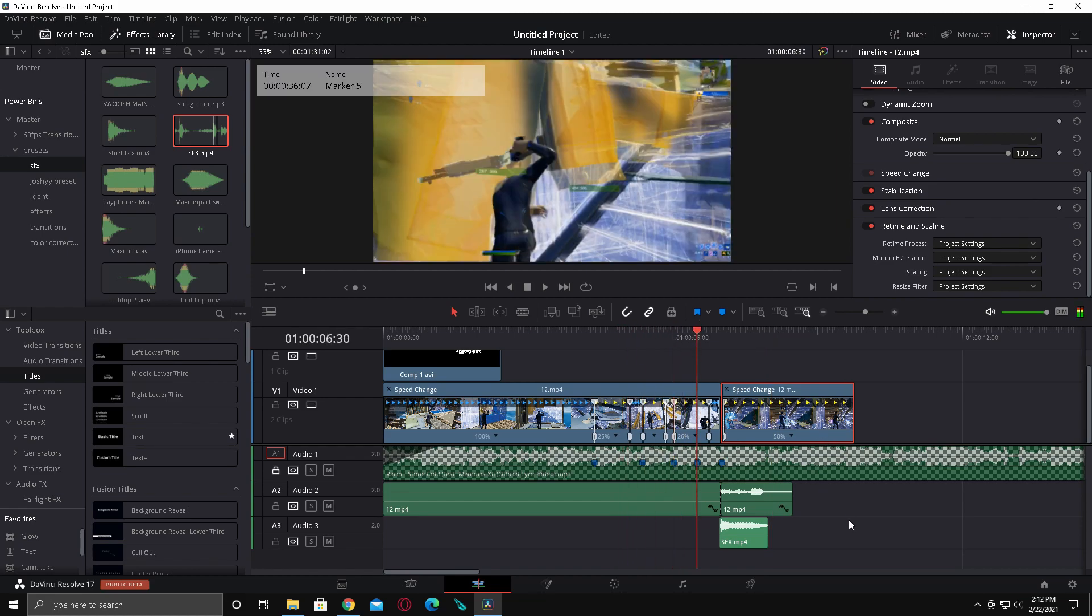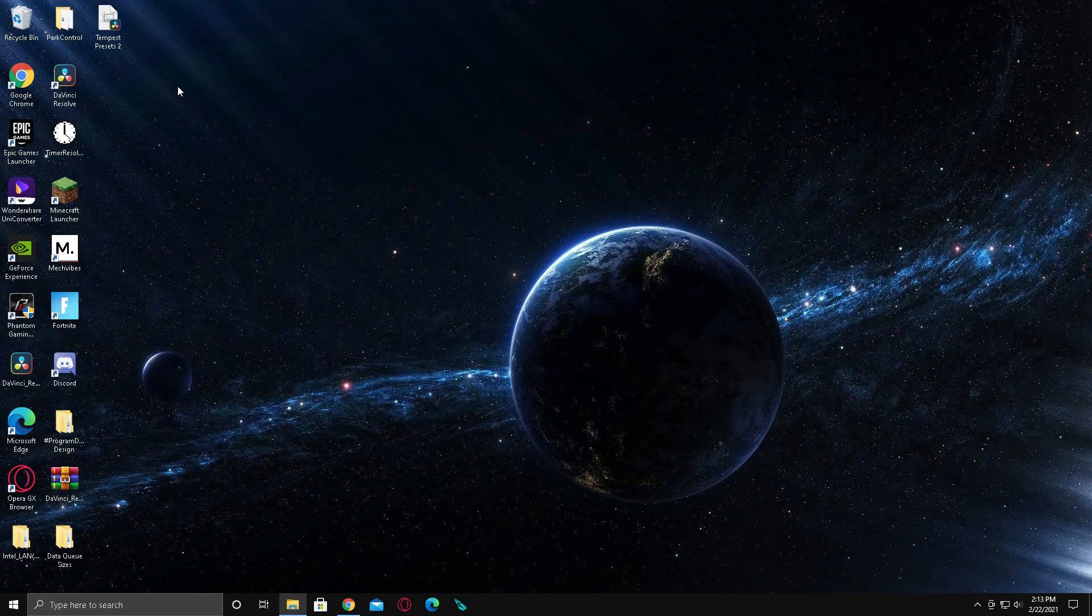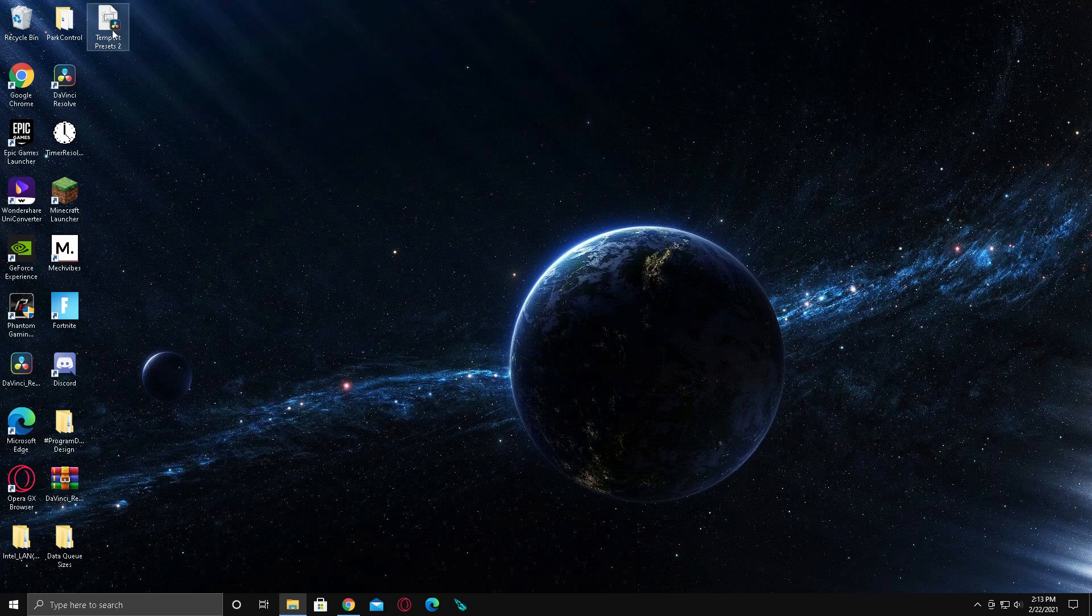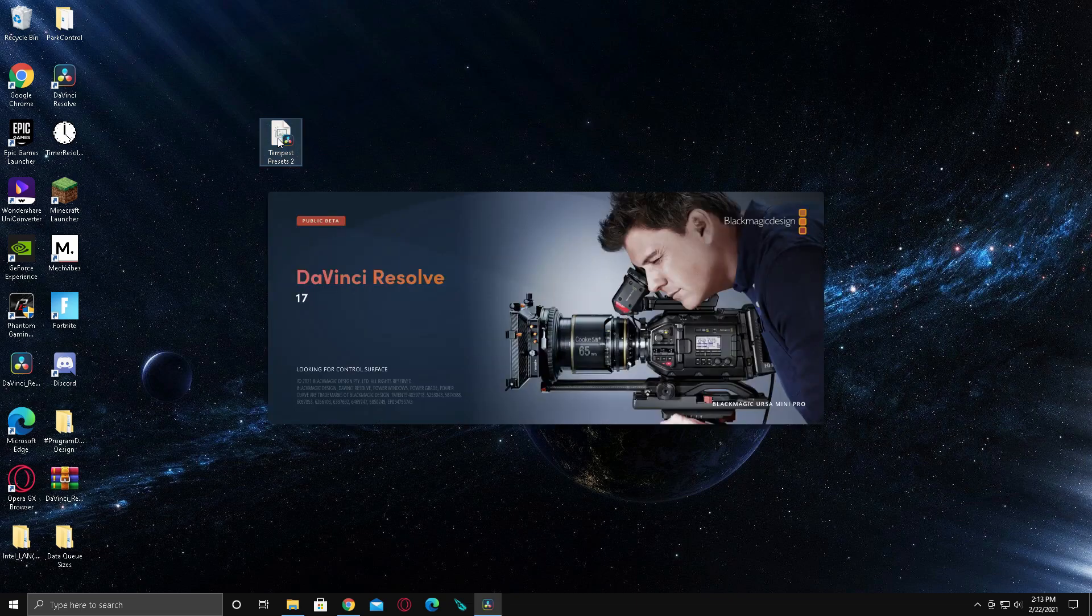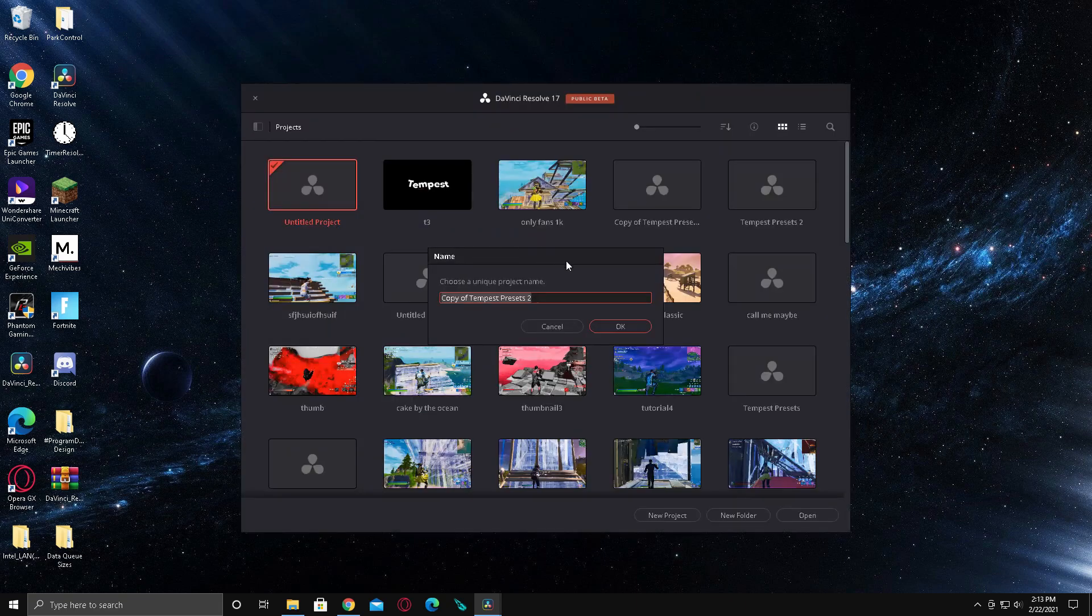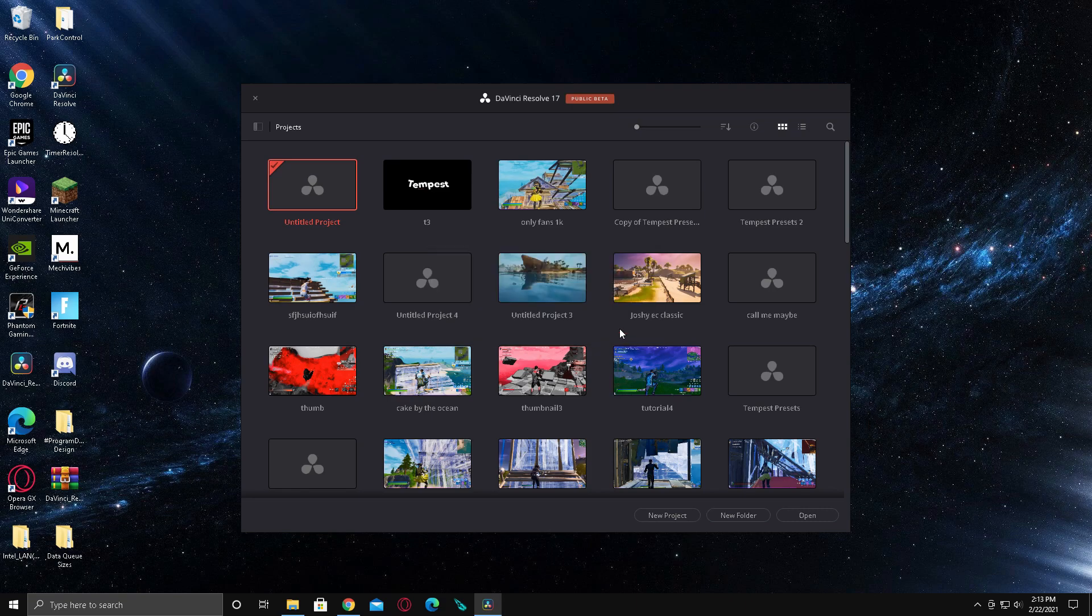I'm going to leave a link in the description for a project file and show you how to open that and get it into DaVinci Resolve so you can use the effects. In the description I'm going to link a Google Drive, so you're pretty much just going to download what's in there. This will show up and you just want to double click on it called Tempest Presets 2 and it'll open DaVinci Resolve. You have to have DaVinci Resolve 17 for this and Sapphire plugins. Now you're going to see this pop up, just press OK and it should open up a project.